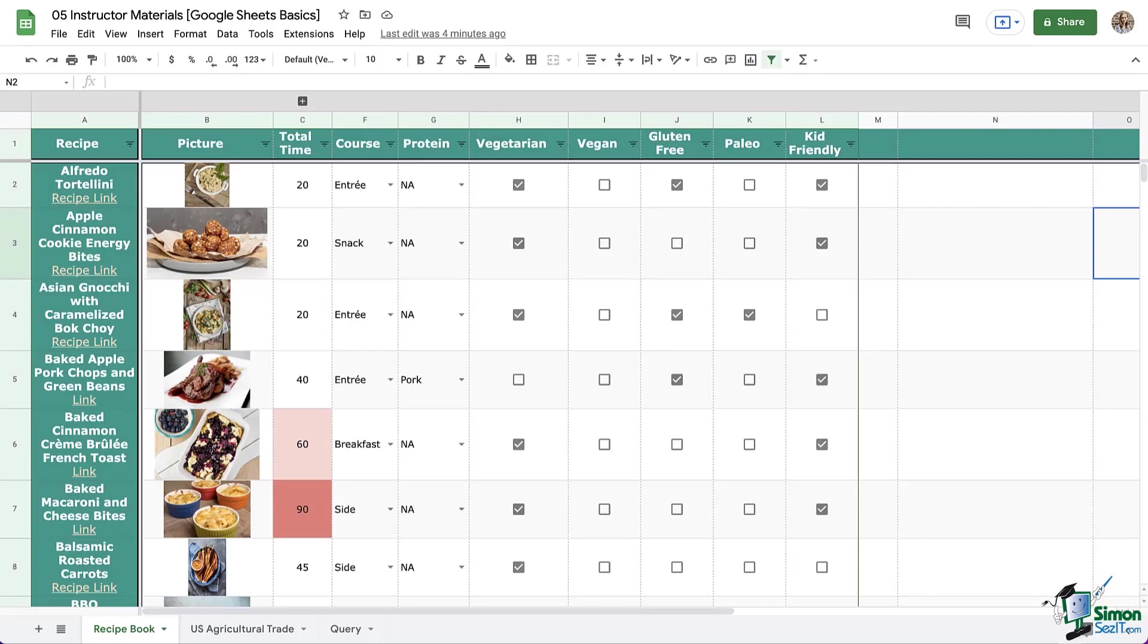Welcome back everyone. We just explored basic functions and we're going to continue on by taking a close look at arguably Google Sheets' most powerful, versatile, useful function. It goes by the name query.